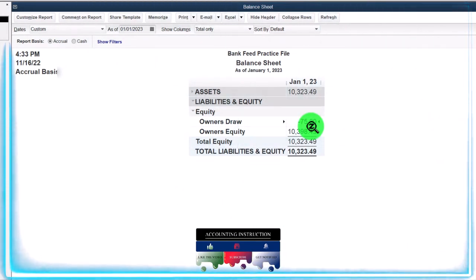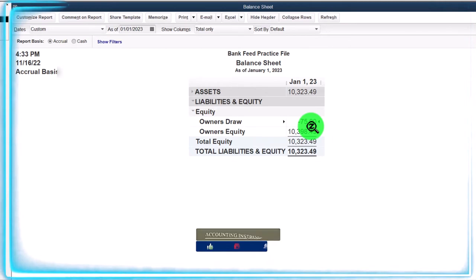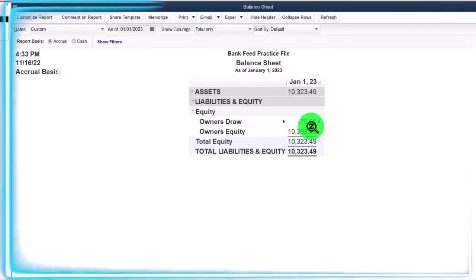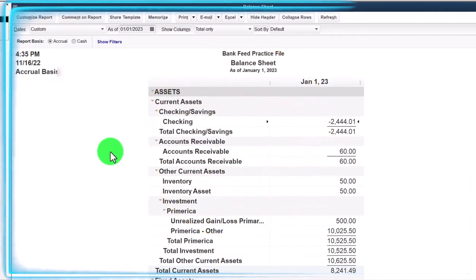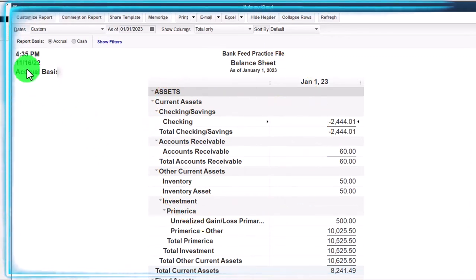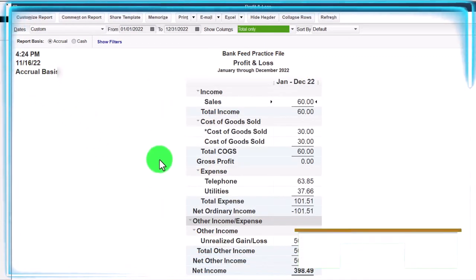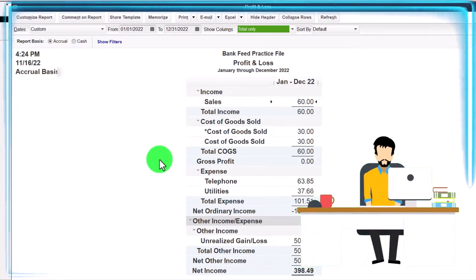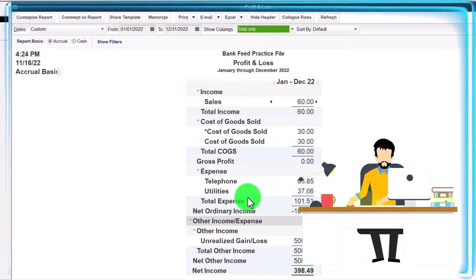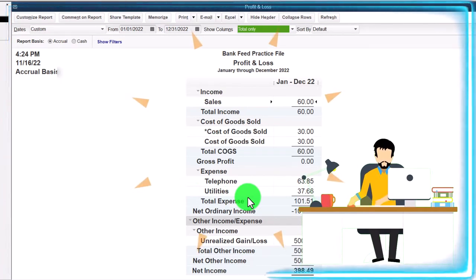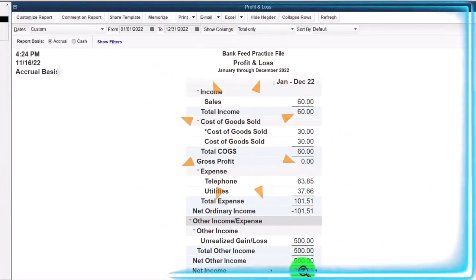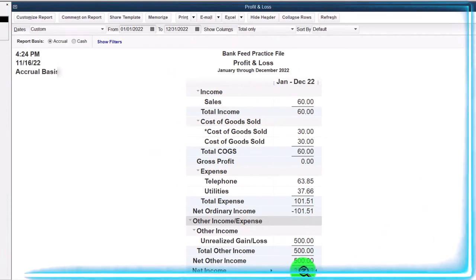So there it is — notice nothing is happening to the profit and loss. That's the point. If you put the draw to an expense account by accident, you've lowered your net income, which could look good for taxes but is incorrect for taxes, subjecting you to problems if audited.